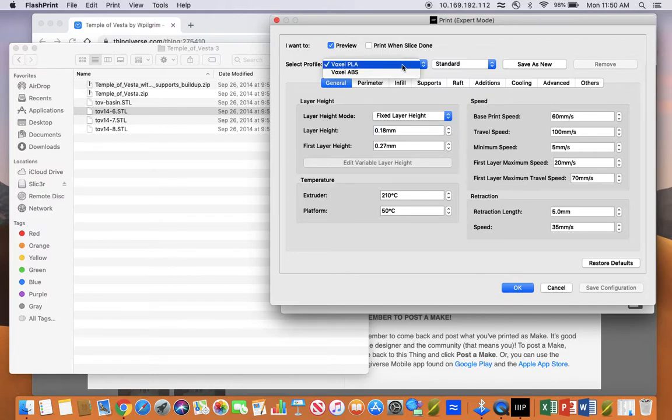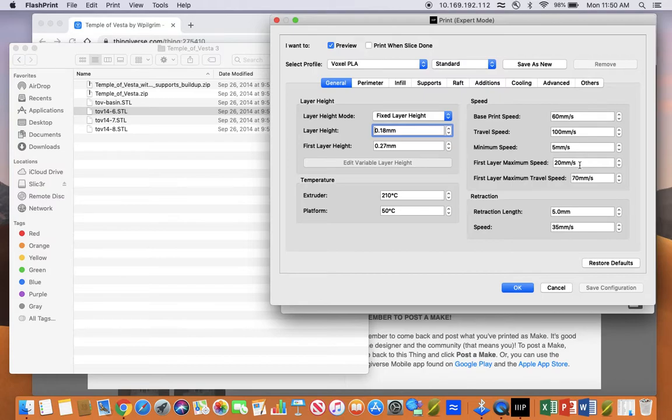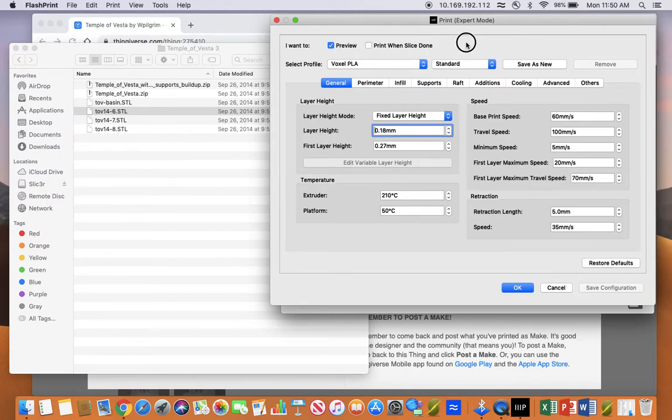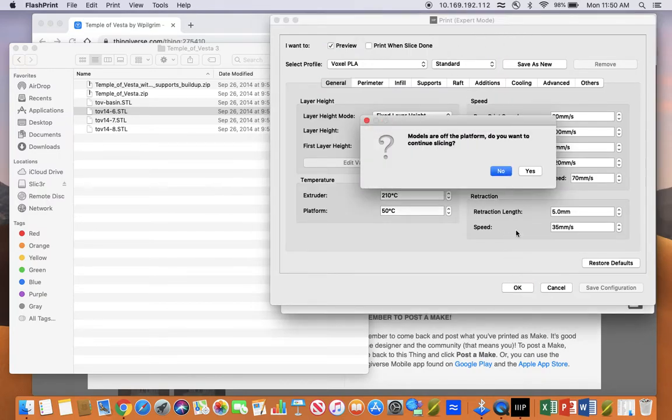Make sure that the profile is the PLA profile. Now that you have all the correct information, click OK.